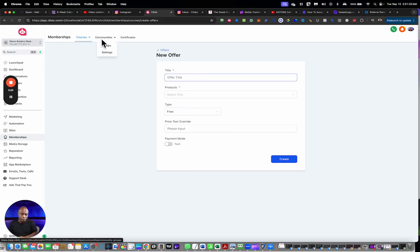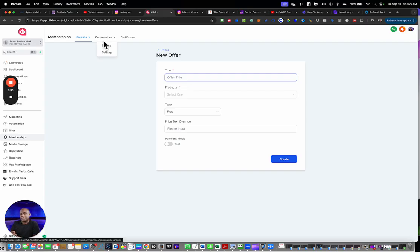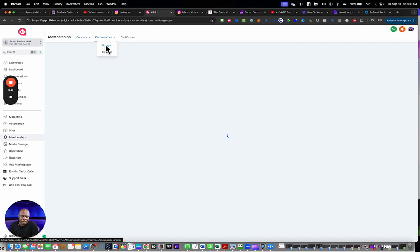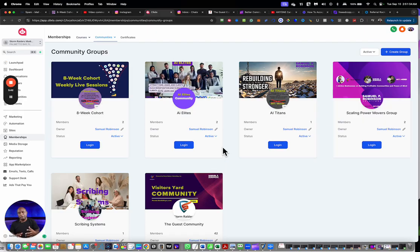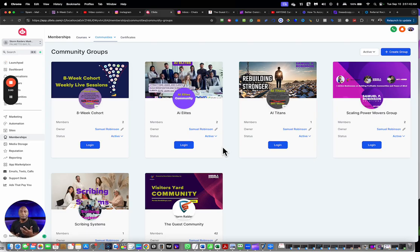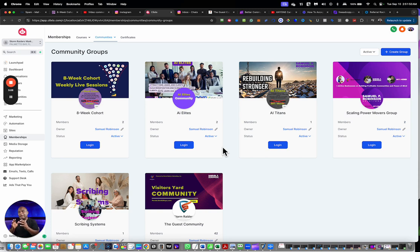Moving on to number three: in the community you can create groups. Think your tribe, your group, your community. Same thing here, you can create one, you can create two, you can have the communities interlinked, you can have them where they can't see each other. You decide how you want that for your business.